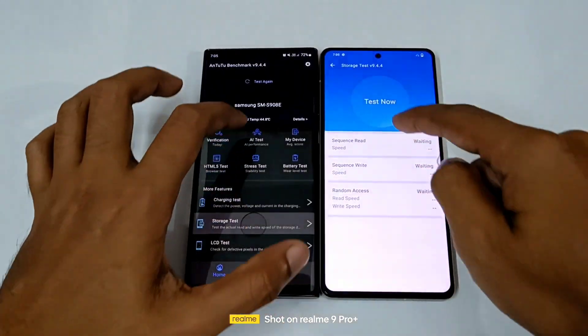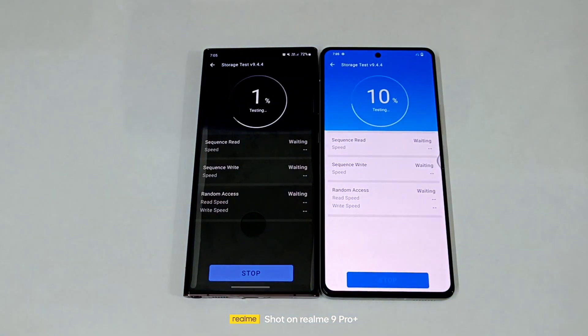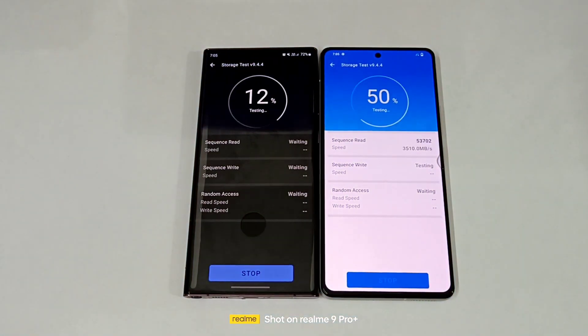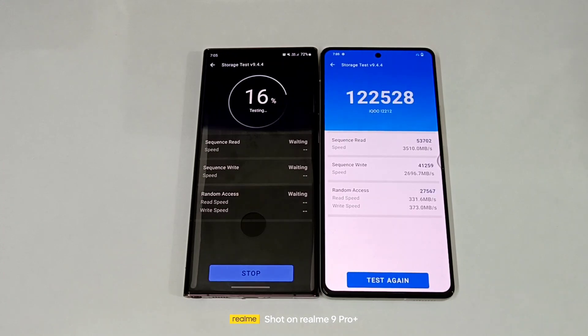Now let's check the storage test also. Starting in three, two, one — and go. Wow.